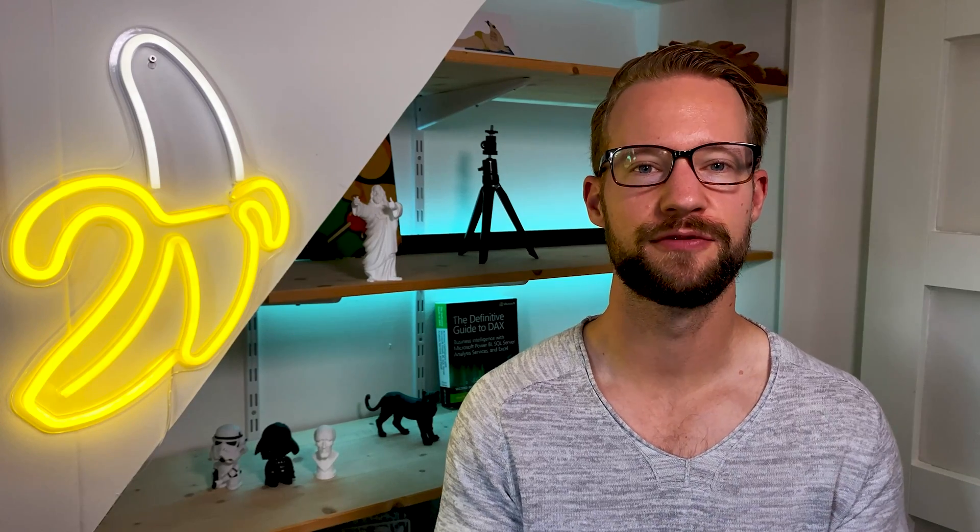Hello and welcome to another video. The cause for making this video is that somebody asked me how to find the first Monday of the next month.